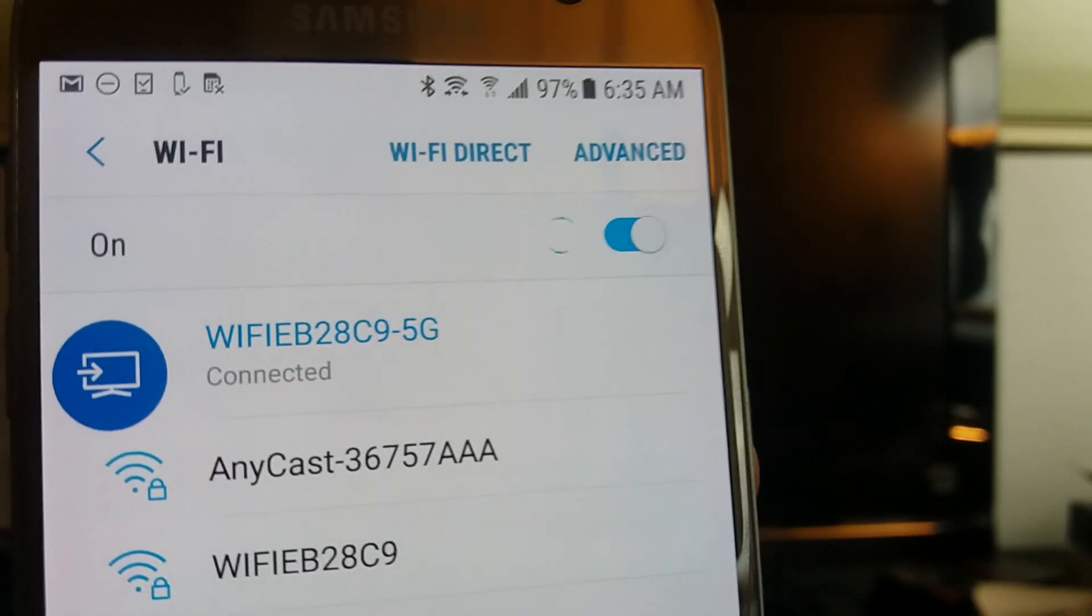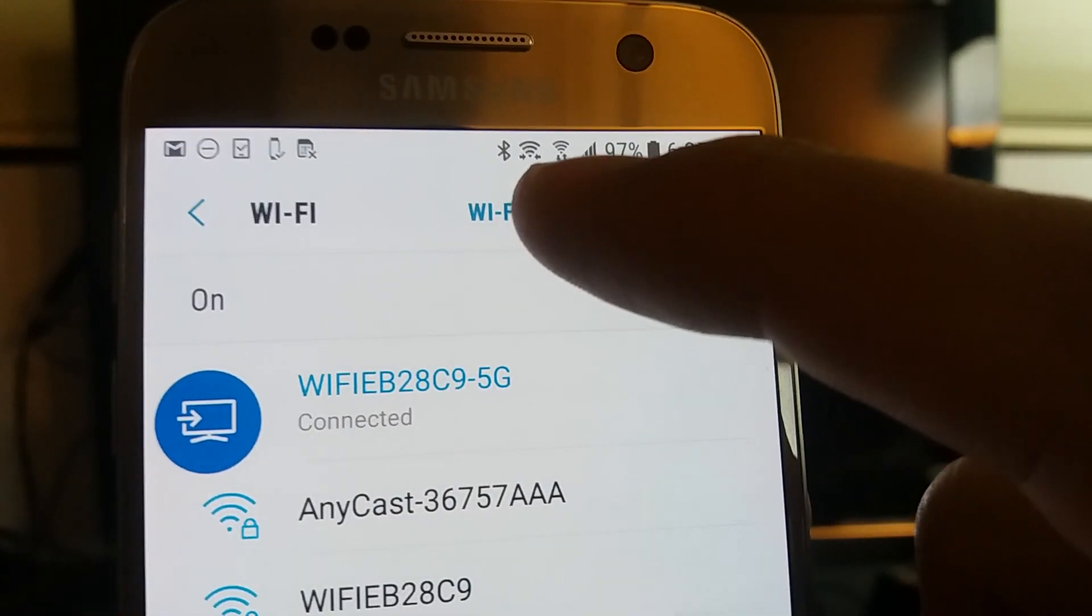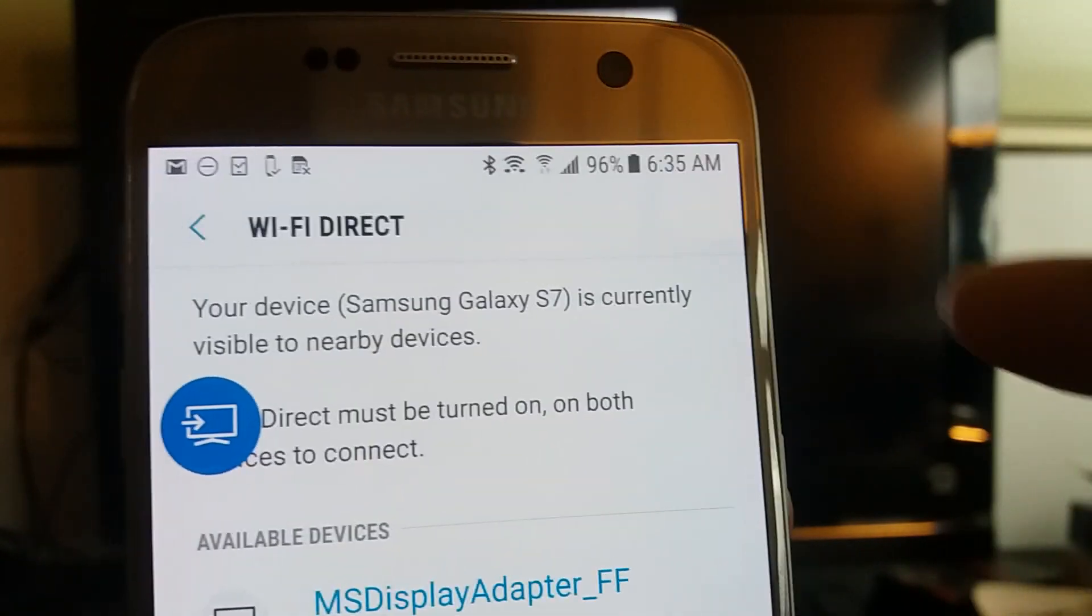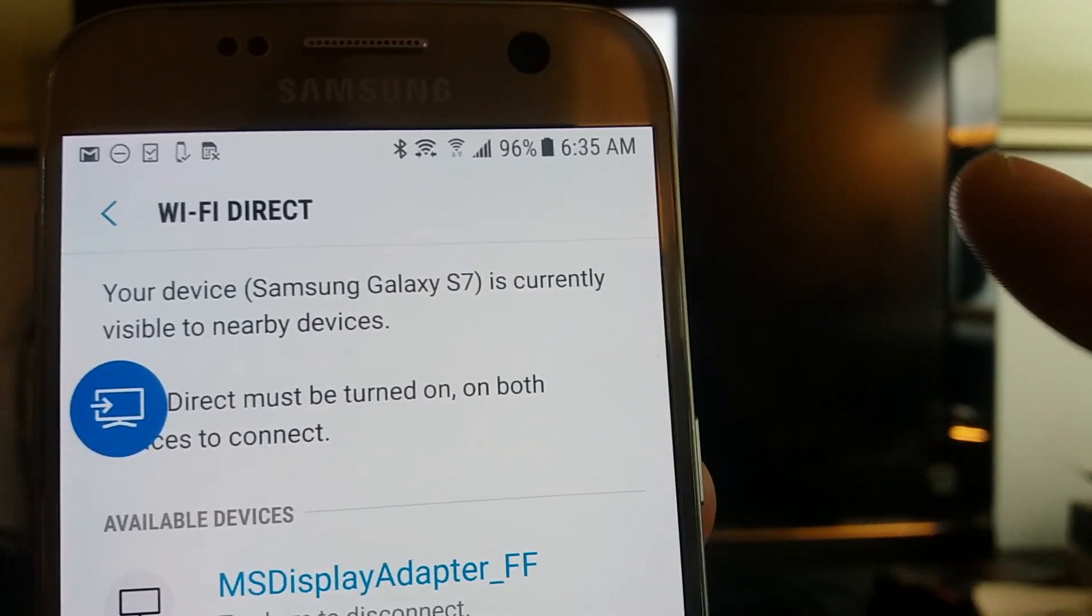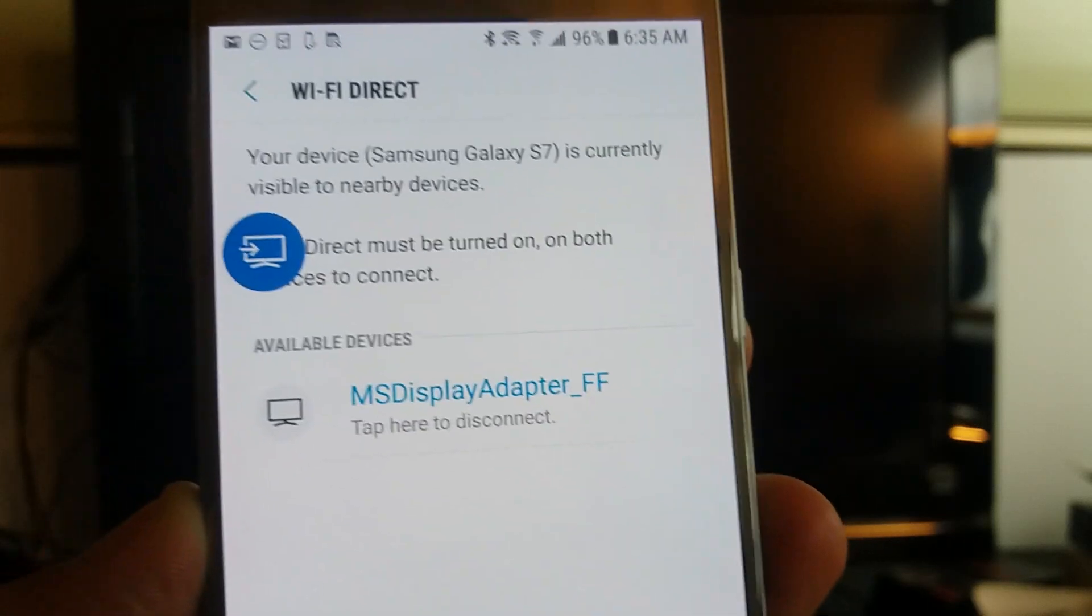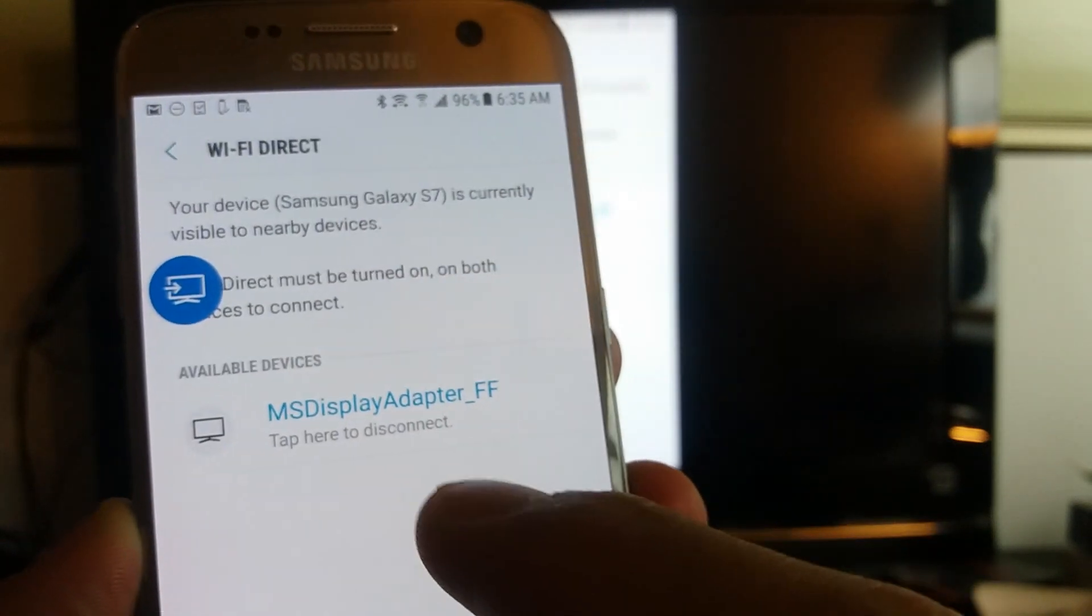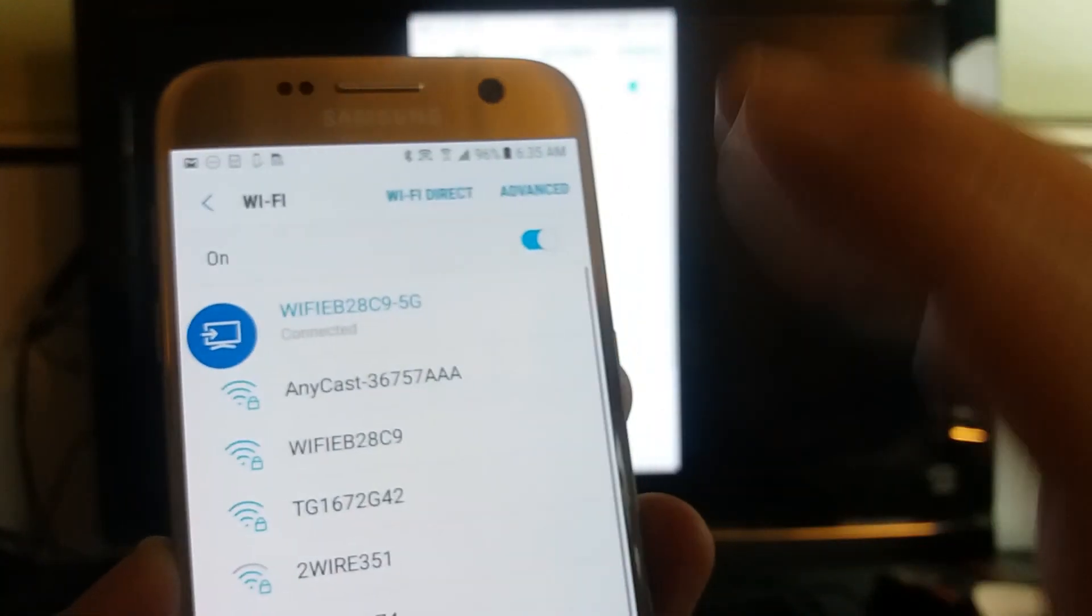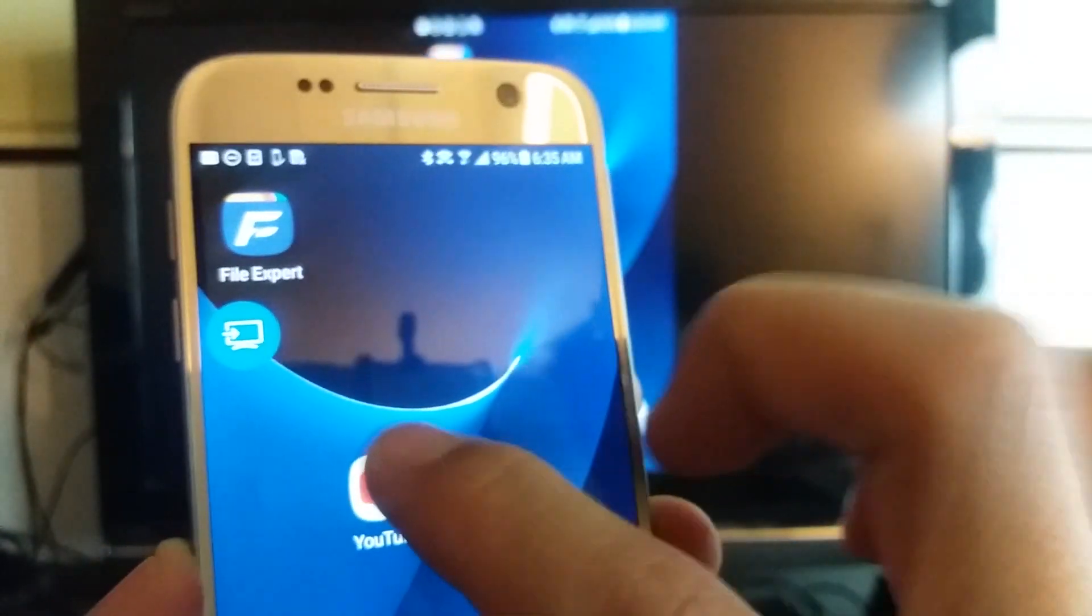So I just connected to my Wi-Fi network and I want to show you the difference too. You can see like up here, there's two Wi-Fi signals. The one with the arrows going horizontally, that's Wi-Fi Direct, and you see the other Wi-Fi with the arrows going up and down, that's your Wi-Fi network. So obviously I have both of them running. Even if I go to Wi-Fi Direct here, you can see that it says I'm connected to my MS Display Adapter. So I'm connected to both my Wi-Fi and of course my Wi-Fi Direct is connected as well.